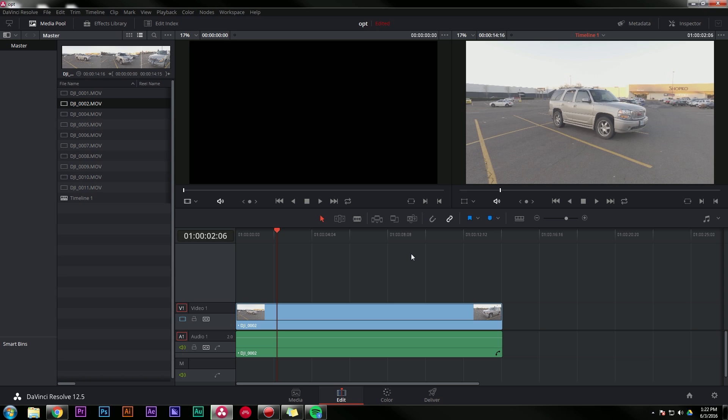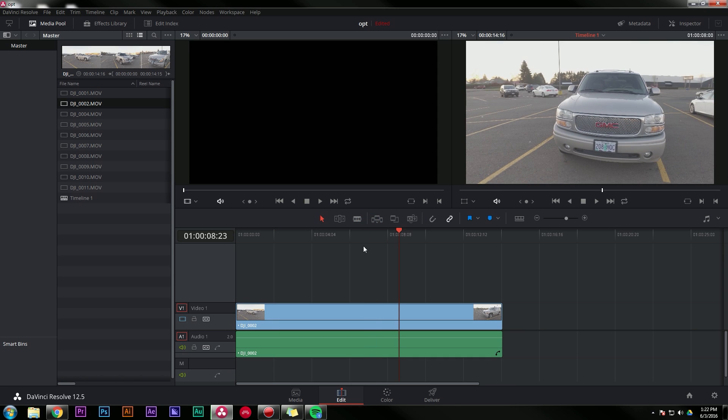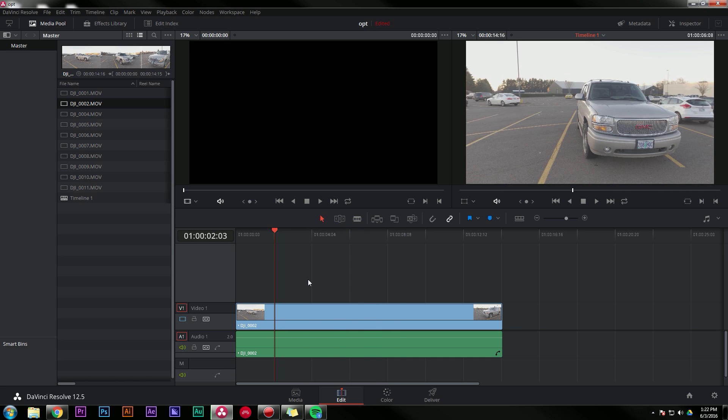And this is pretty much the only thing that's bad about Resolve. All of the editing tools and everything are really good, really well thought out interface. Everything's awesome, except for it just doesn't play stuff back real well.